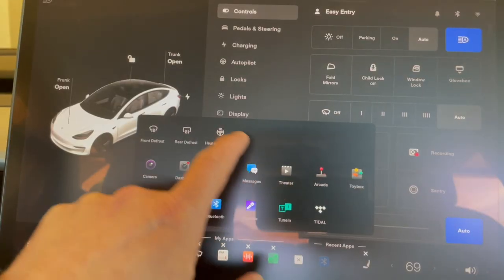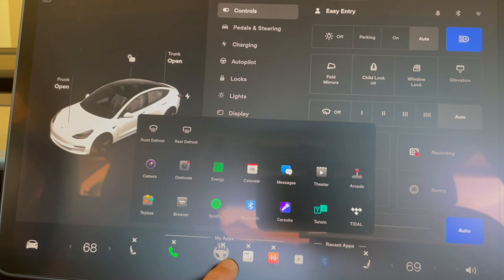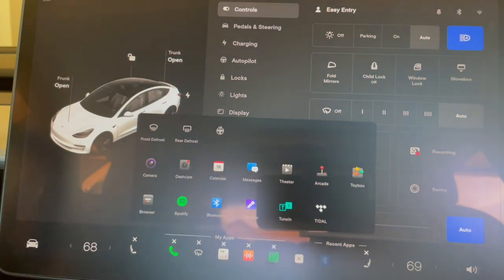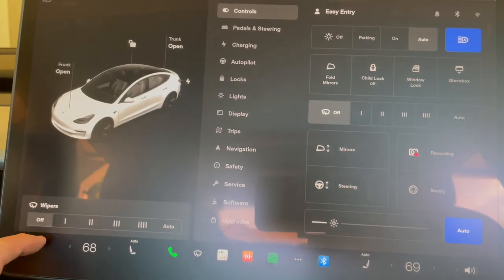Option three to access the windshield wipers will also use your vehicle display. You have the option to bring certain controls down into your dock for things you use more often. I've customized mine so I have the windshield wipers in the dock, so if I need to access them quickly, I have a setting for it and can access the wiper option from there.